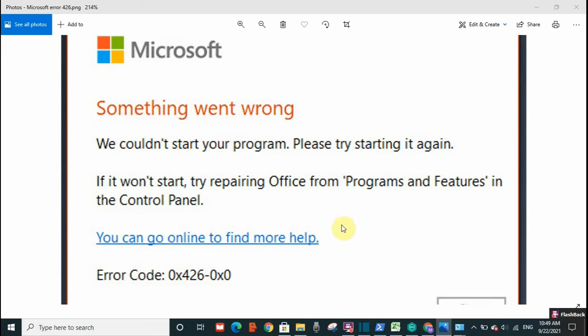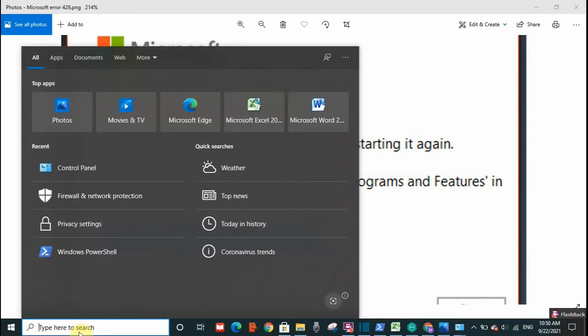It should normally start and this error should be resolved. However, if this error remains, you need to go to your search toolbar and search for Control Panel.